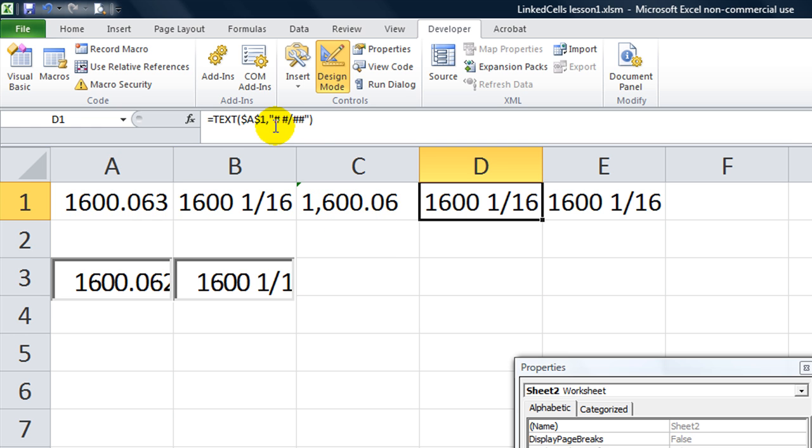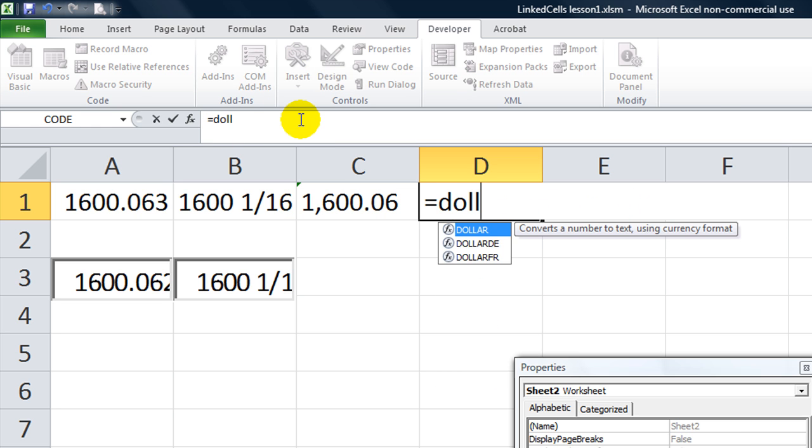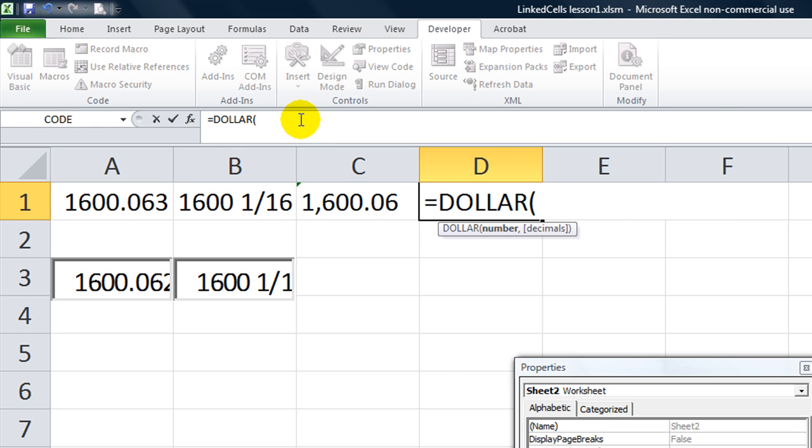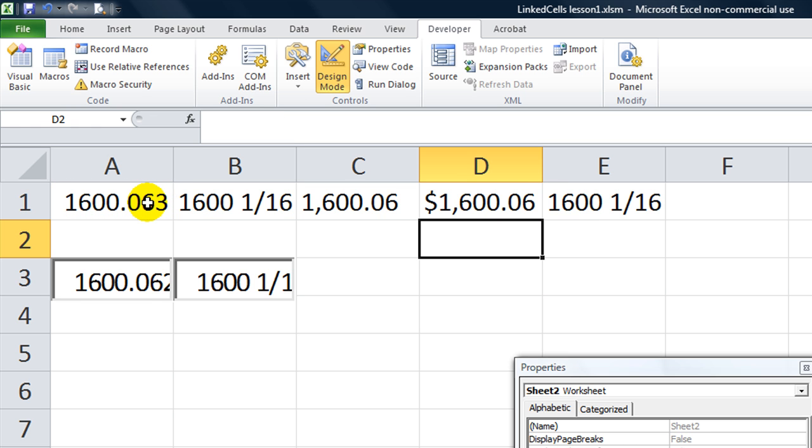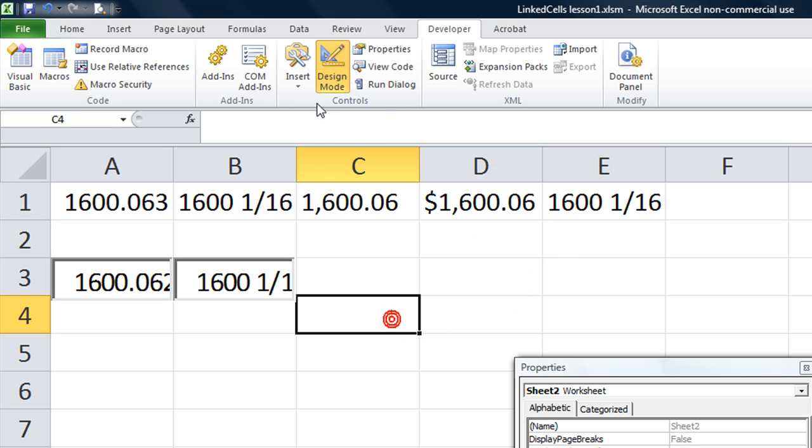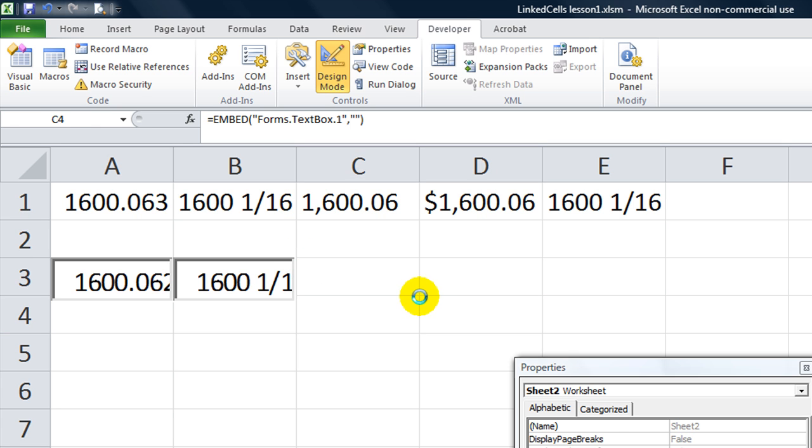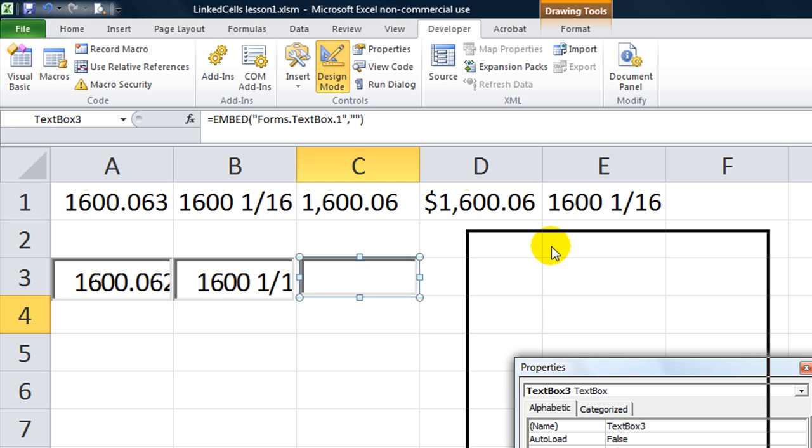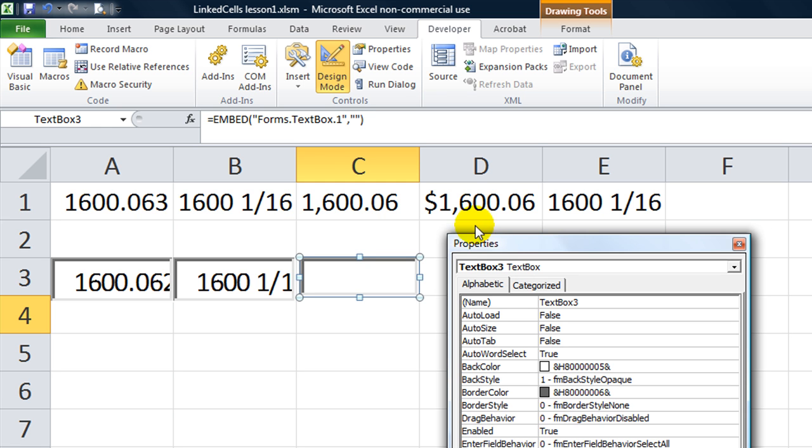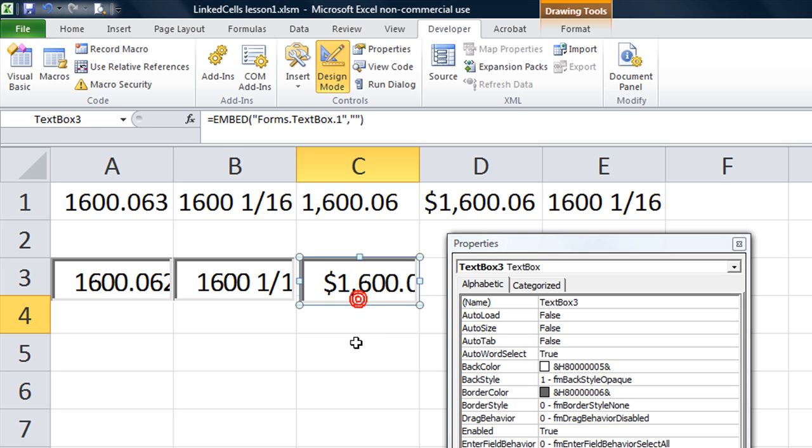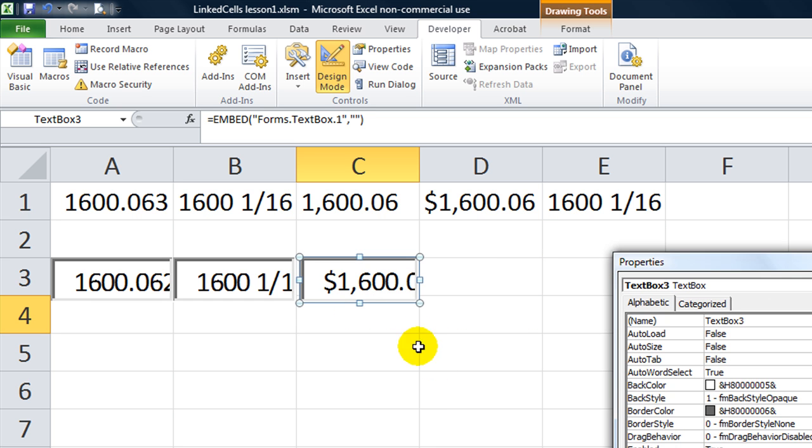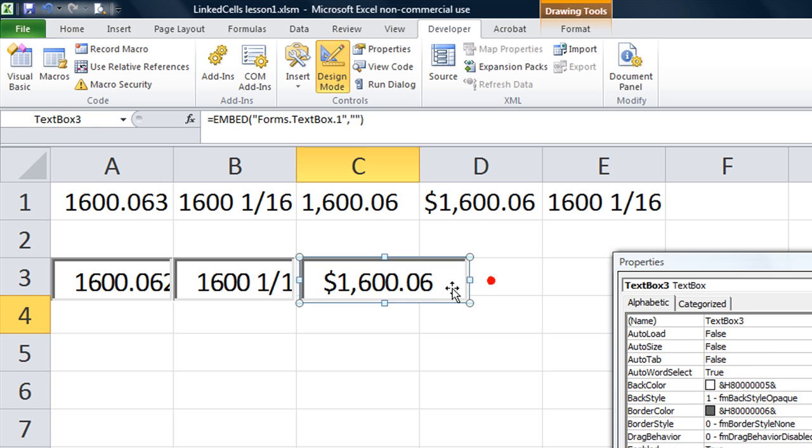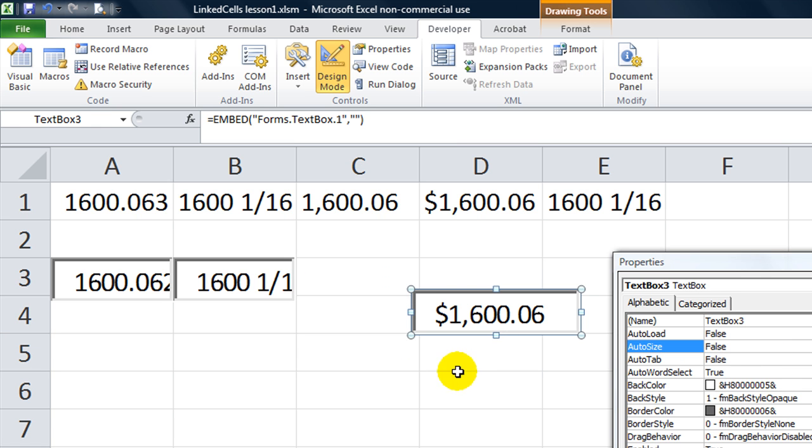Now, how about if we wanted it to be formatted as a dollar? I think we might be able to get by with the dollar function, but let's find out. Equals dollar, a1, comma, two decimal places. And it looks like it's going to be okay, but let's do a text box and make sure I'm not telling you wrong. I don't want to tell you wrong. Link cell for this one is going to be d1. So, yeah, it looks like that actually is just fine. It takes the dollar format of whatever our number is, and it shoves it in your text box.